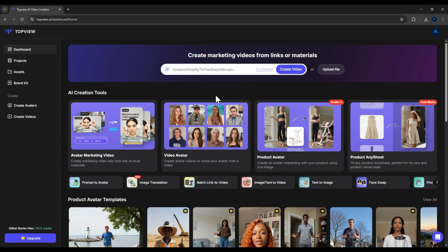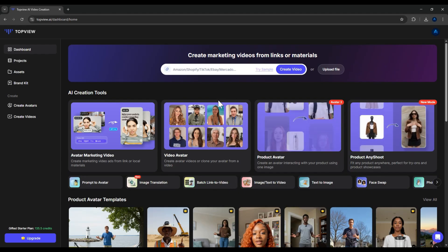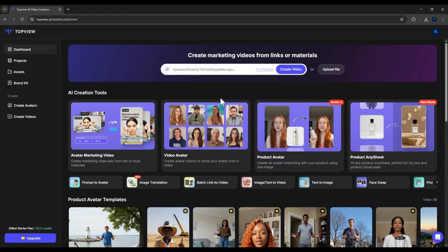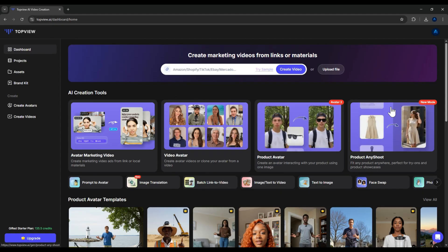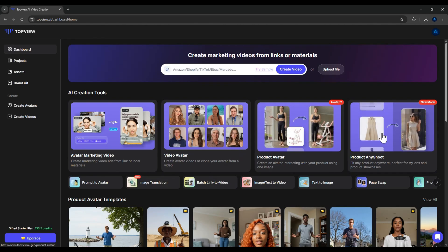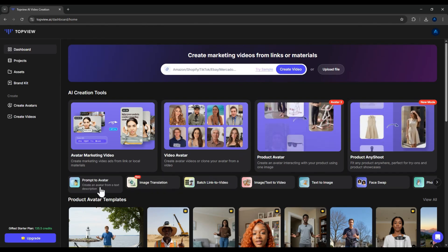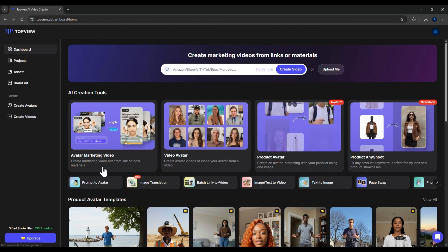After signing up successfully, you'll be redirected to the main interface of the software. As you can see, right at the center of the screen, we have the main features of TopView AI. This software comes with four core features that you can clearly see here, and some additional functions displayed below. Let's take a quick look.